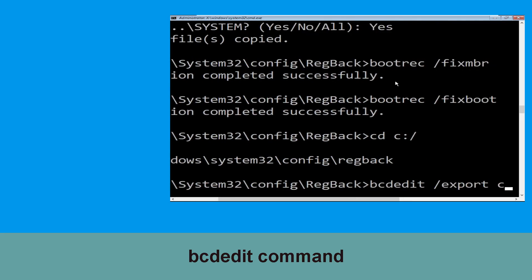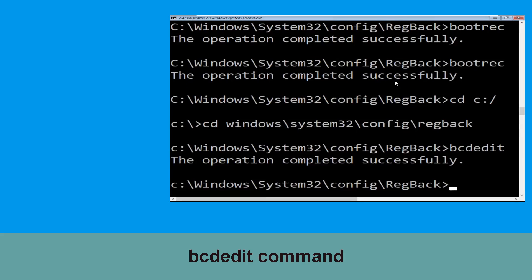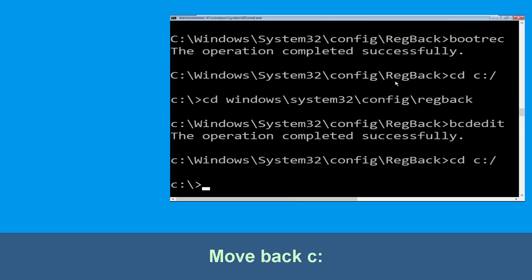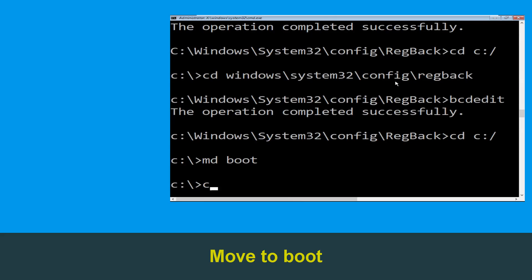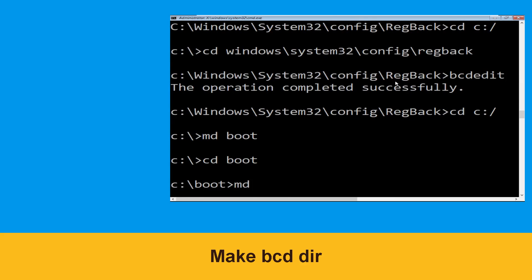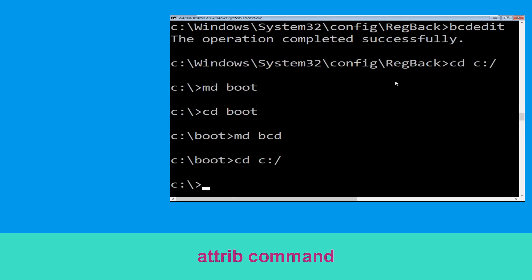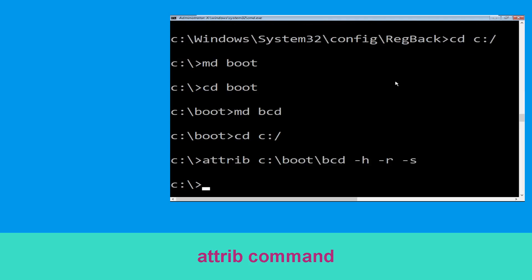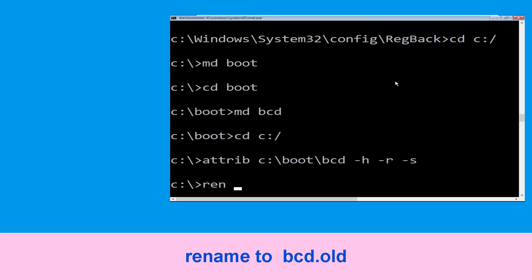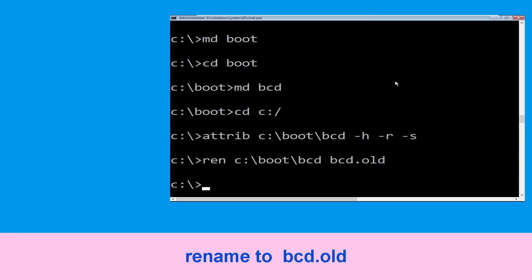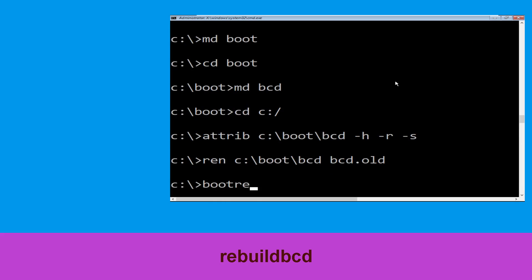Type bcdedit /export c:\bcd_back_backup and simply hit Enter. Now type cd c:\ and hit Enter. Then type attrib boot and hit Enter, then cd boot and hit Enter. Now execute: ren c:\boot\bcd bcd.old and hit Enter. Then type bootrec /rebuildbcd and hit Enter.